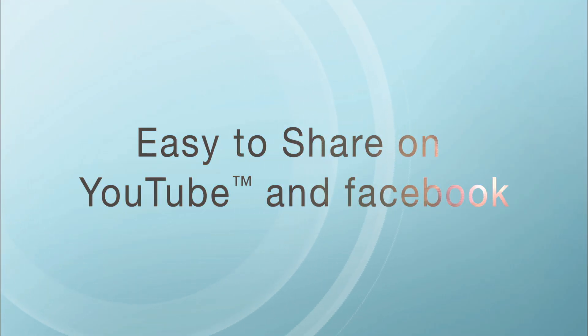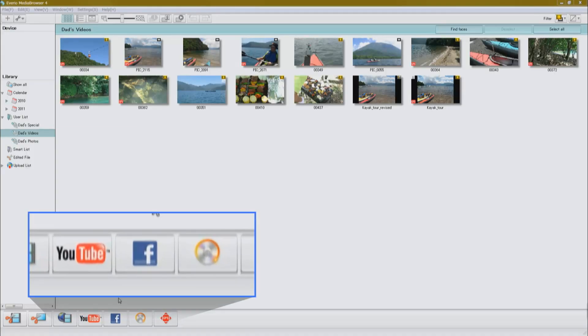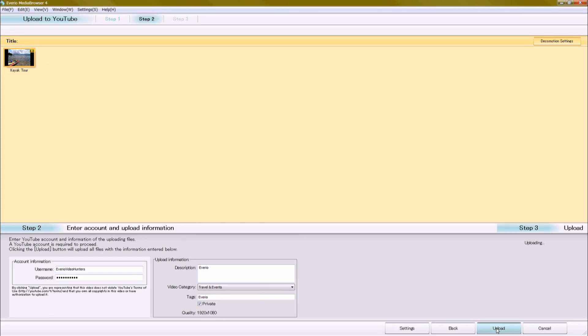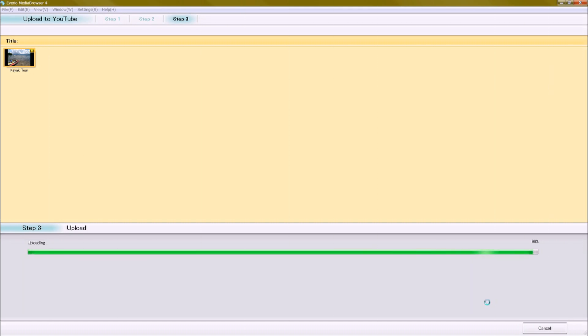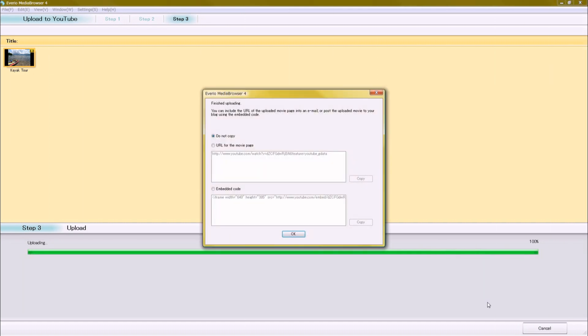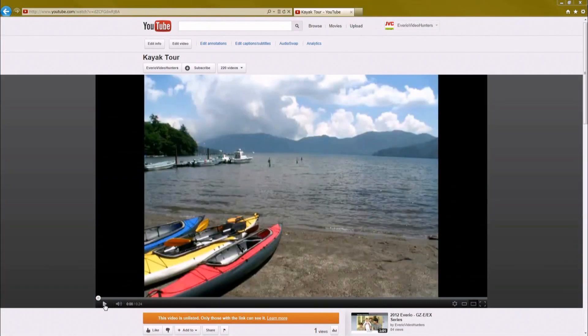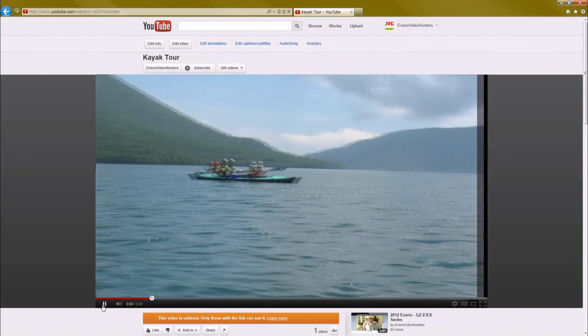With Averio Media Browser 4, it's easy to share. Upload directly to YouTube or Facebook. Of course, burning your memories to disk is a breeze. Share your favorite movies with the world, right at your fingertips.